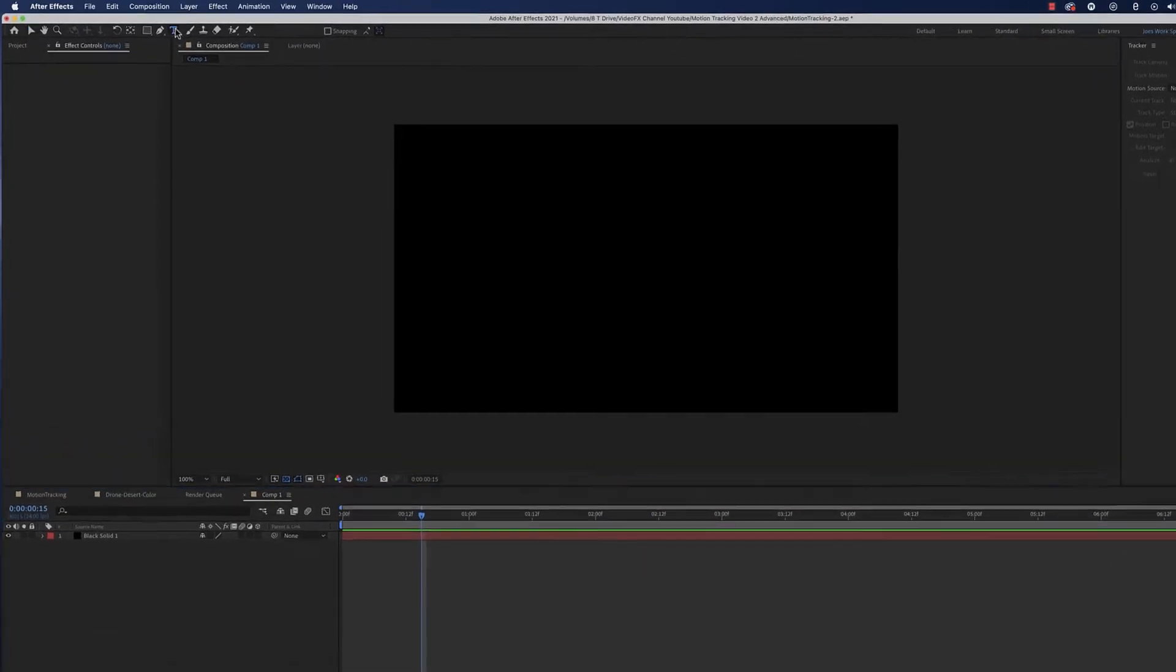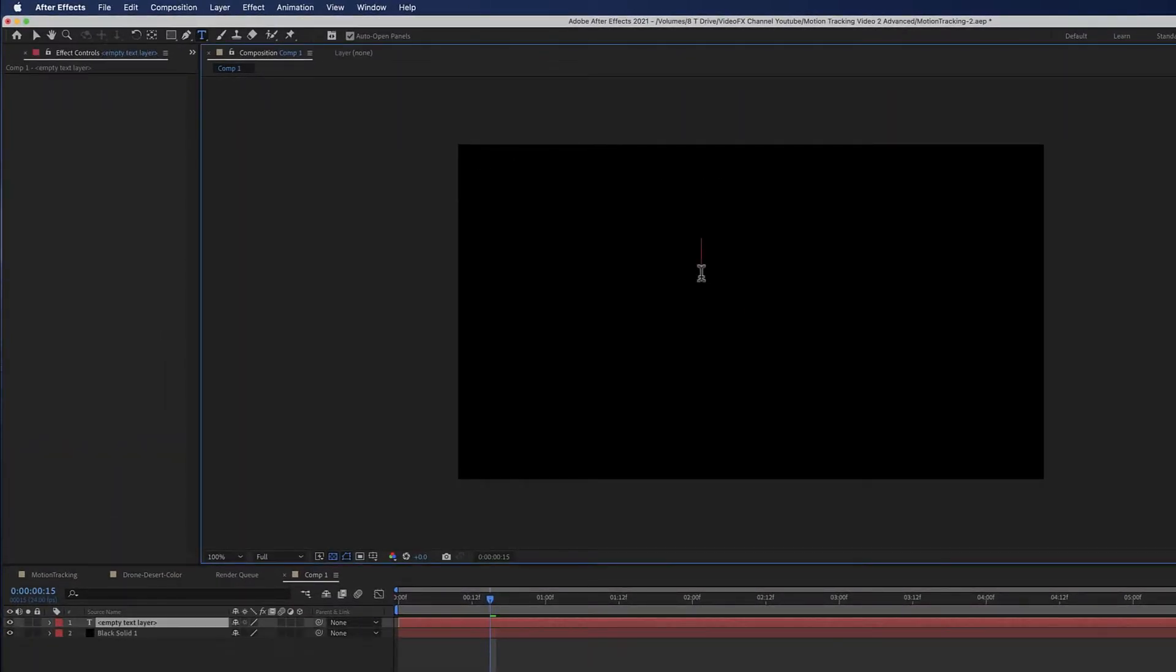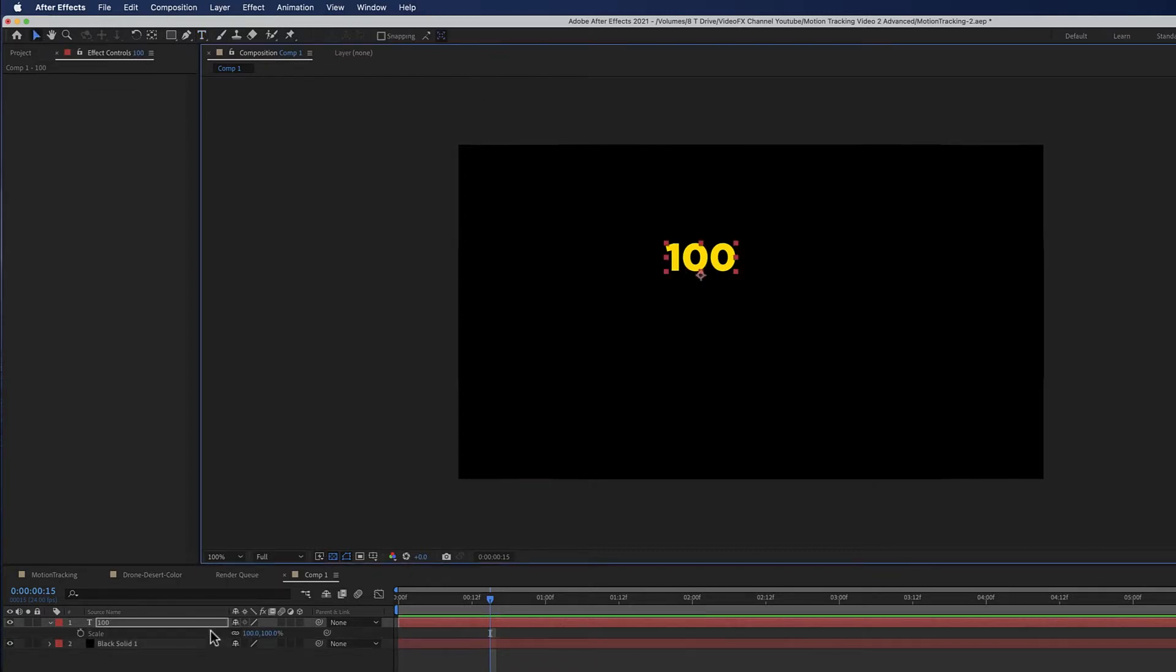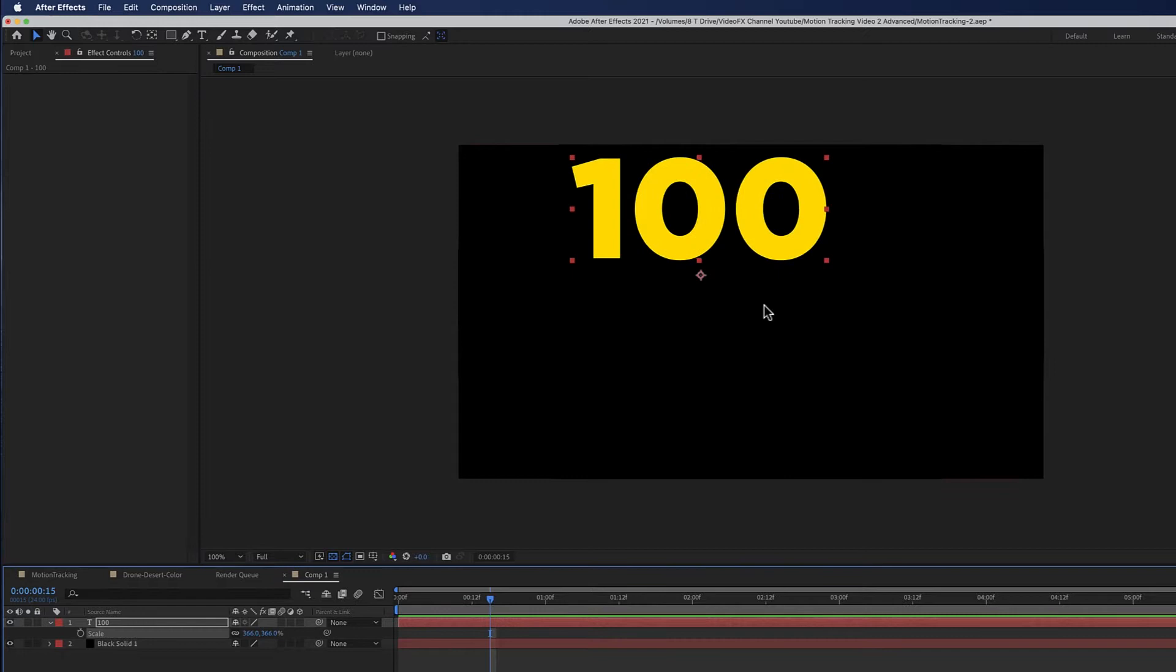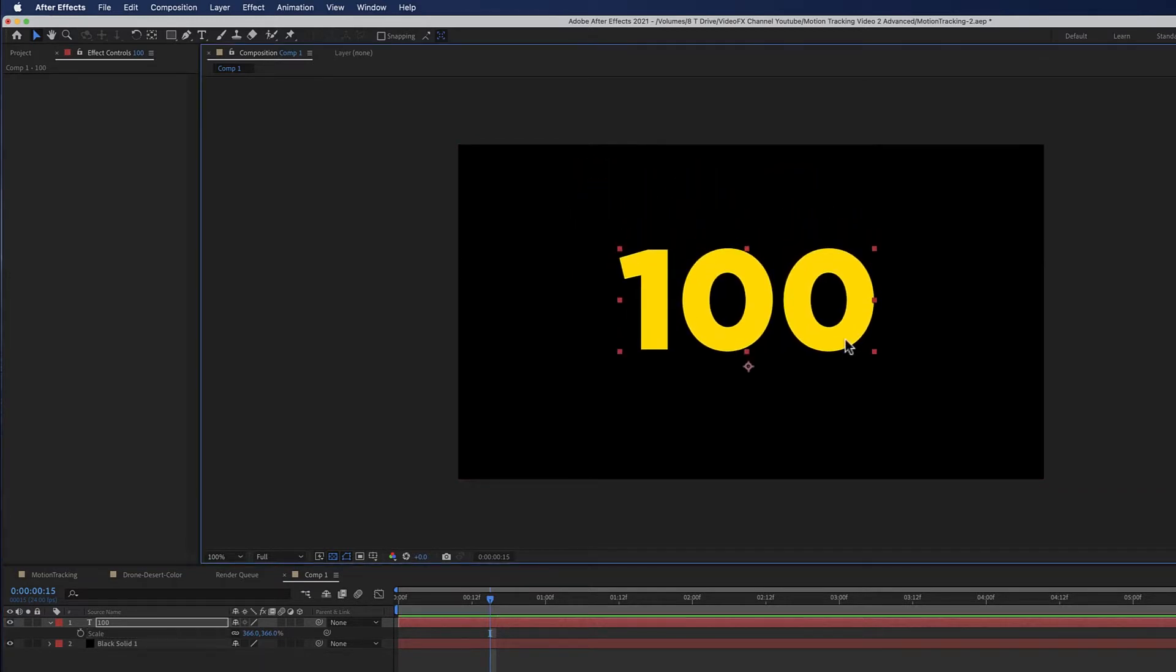Okay, so let's get started. First thing I'm going to do is get the text tool. I'm going to click and type a number. The number really doesn't matter. Make it a little bigger so you can see it.